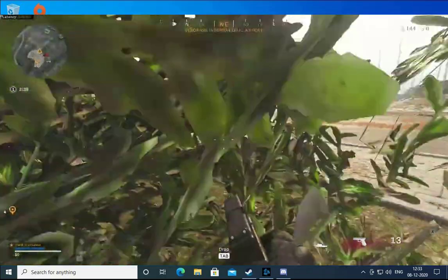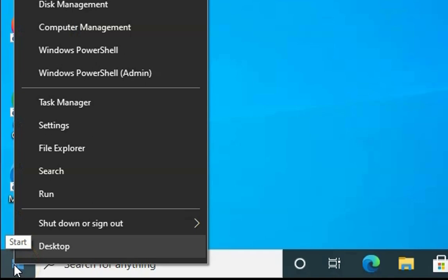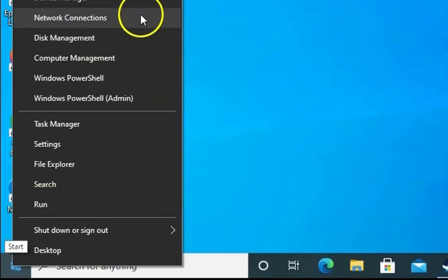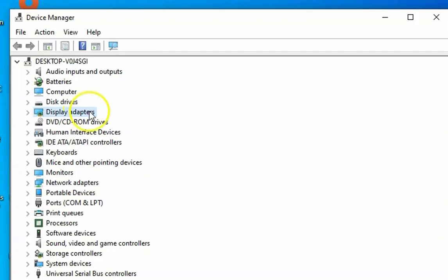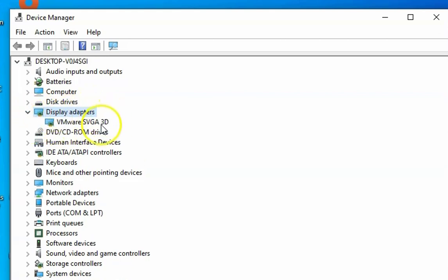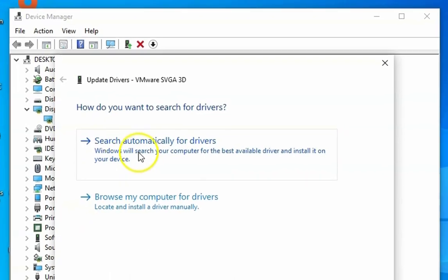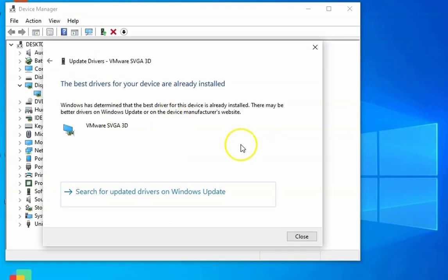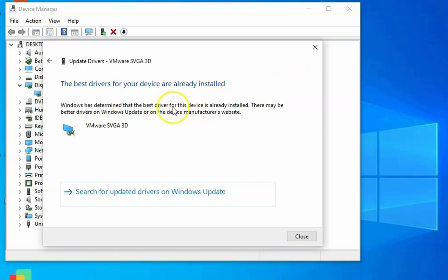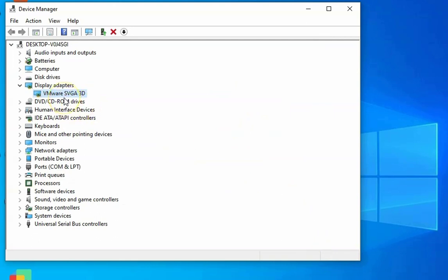If the issue doesn't resolve, check the graphics drivers. Right-click on the Windows Start menu and click on Device Manager. In Device Manager, click on Display Adapters, expand it, and find your graphics card. Right-click on the graphics card, click on Update Driver, then click on Search Automatically for Drivers and it will install the updated drivers.